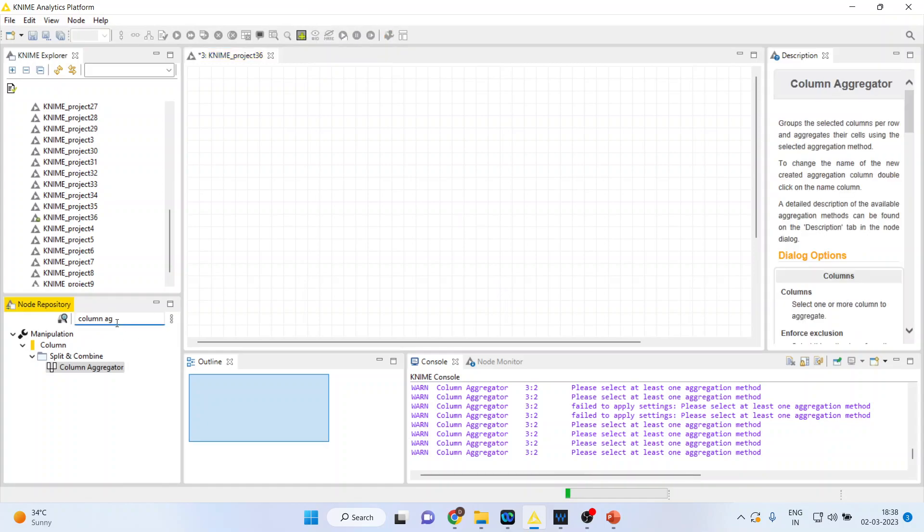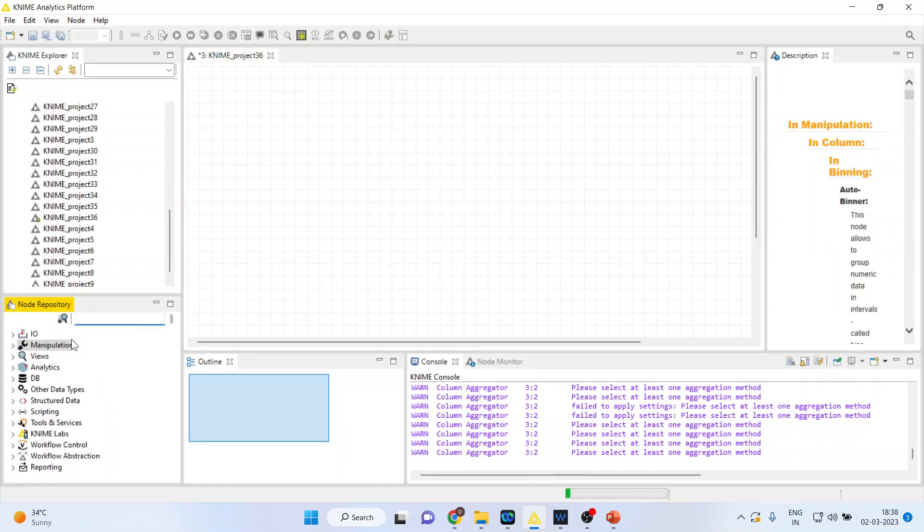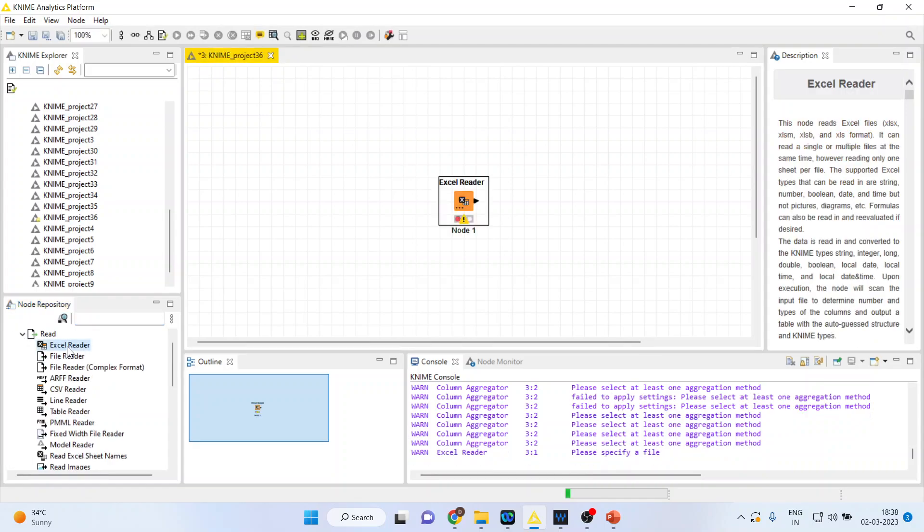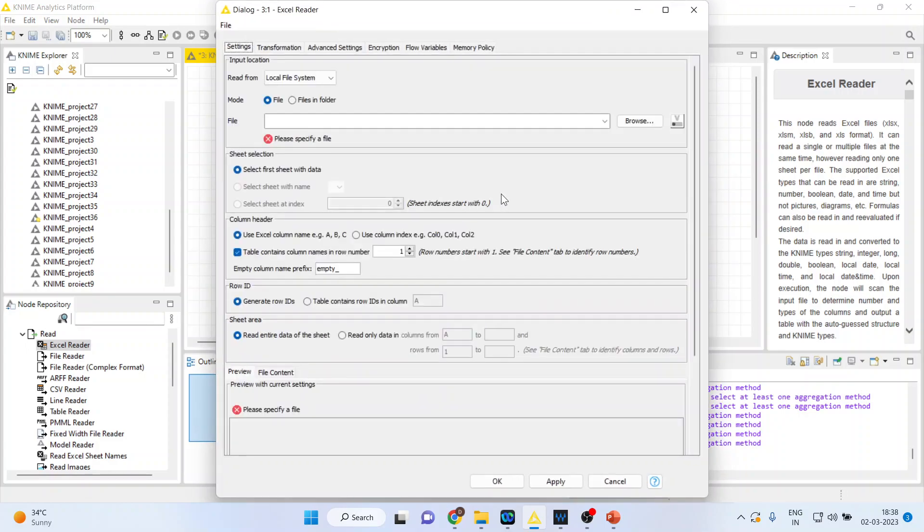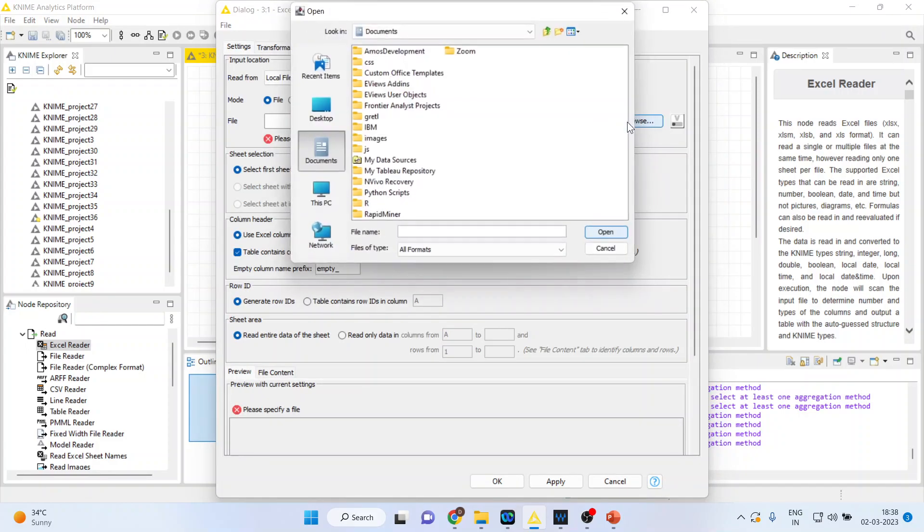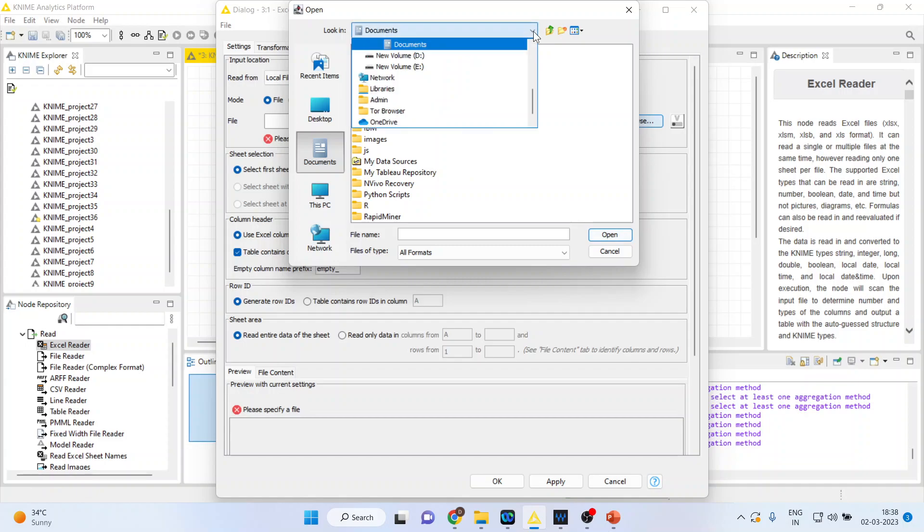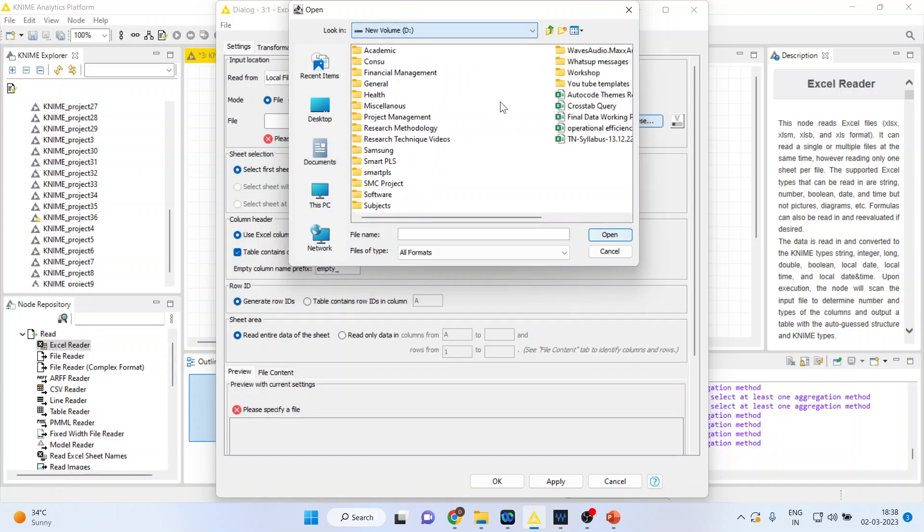I will activate input output so that I can bring my Excel dataset here. I will double click on this and browse my dataset which is in Excel format.